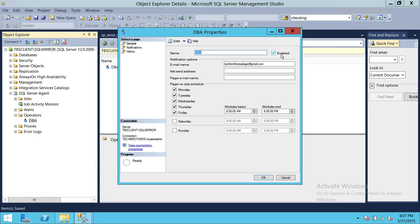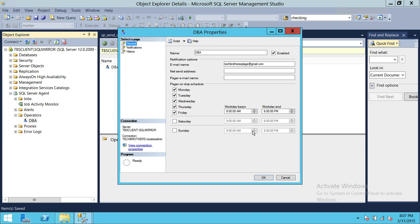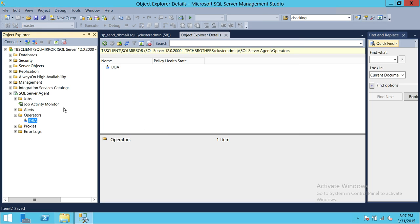The operator needs to be enabled, and you can select right here what time that operator should get the email. So these three things need to be set up before we can use SQL Server Agent to send us notifications.